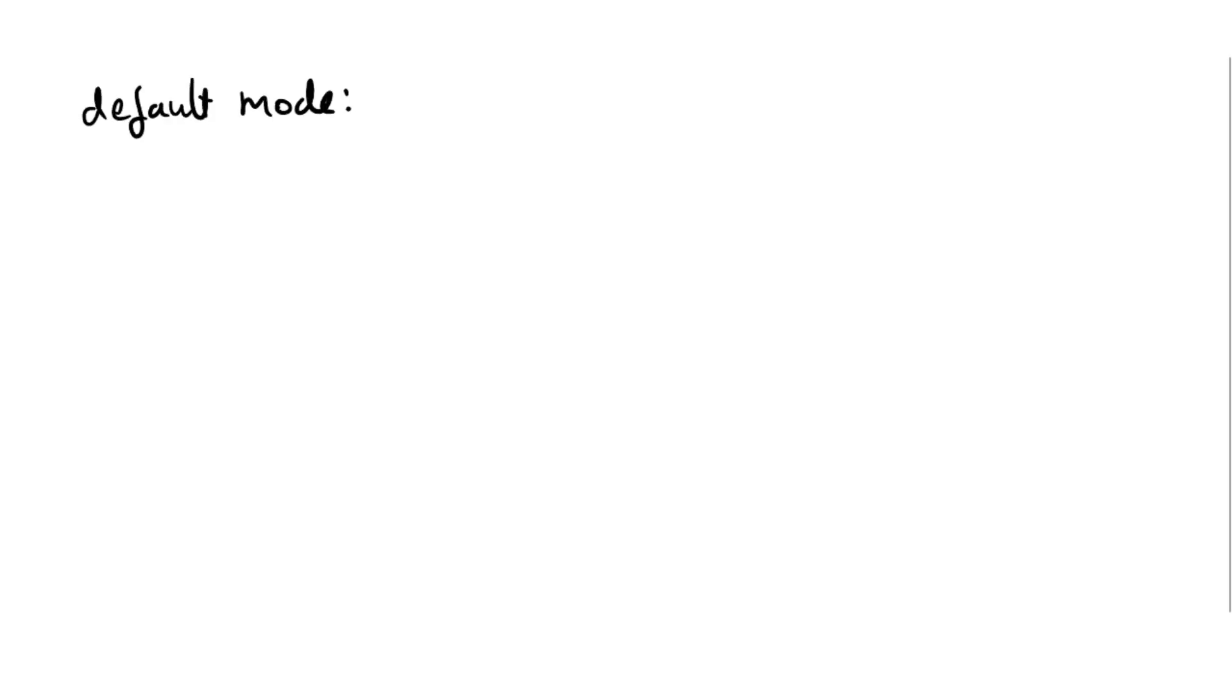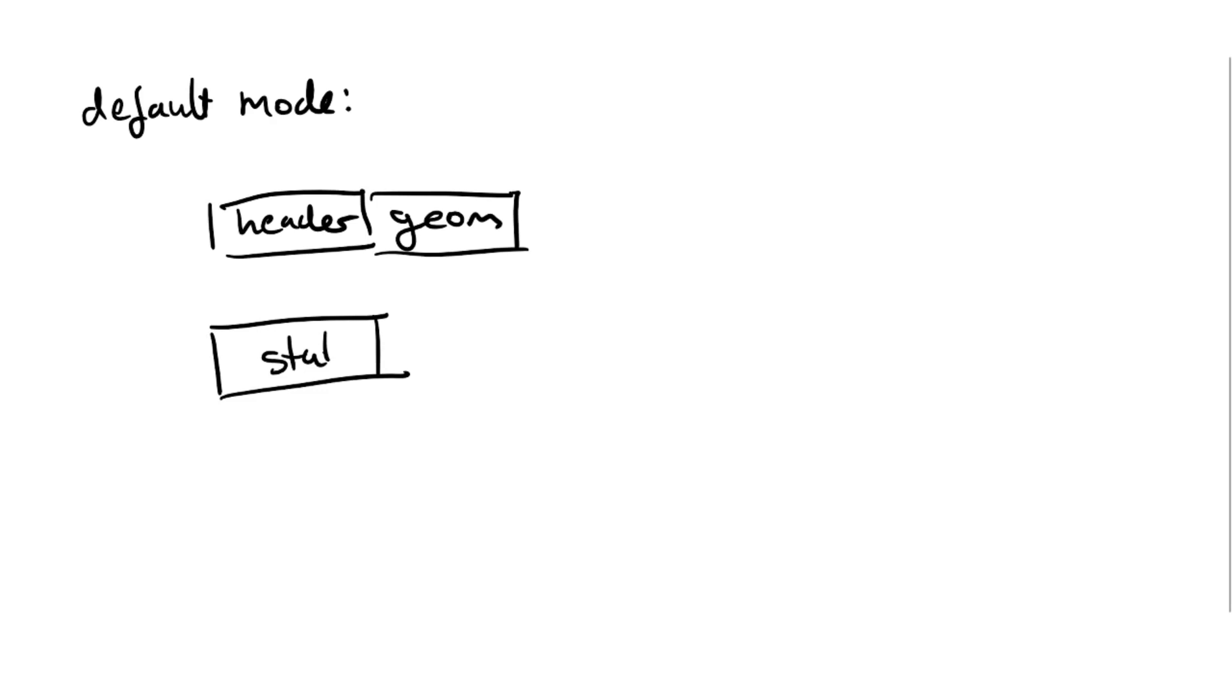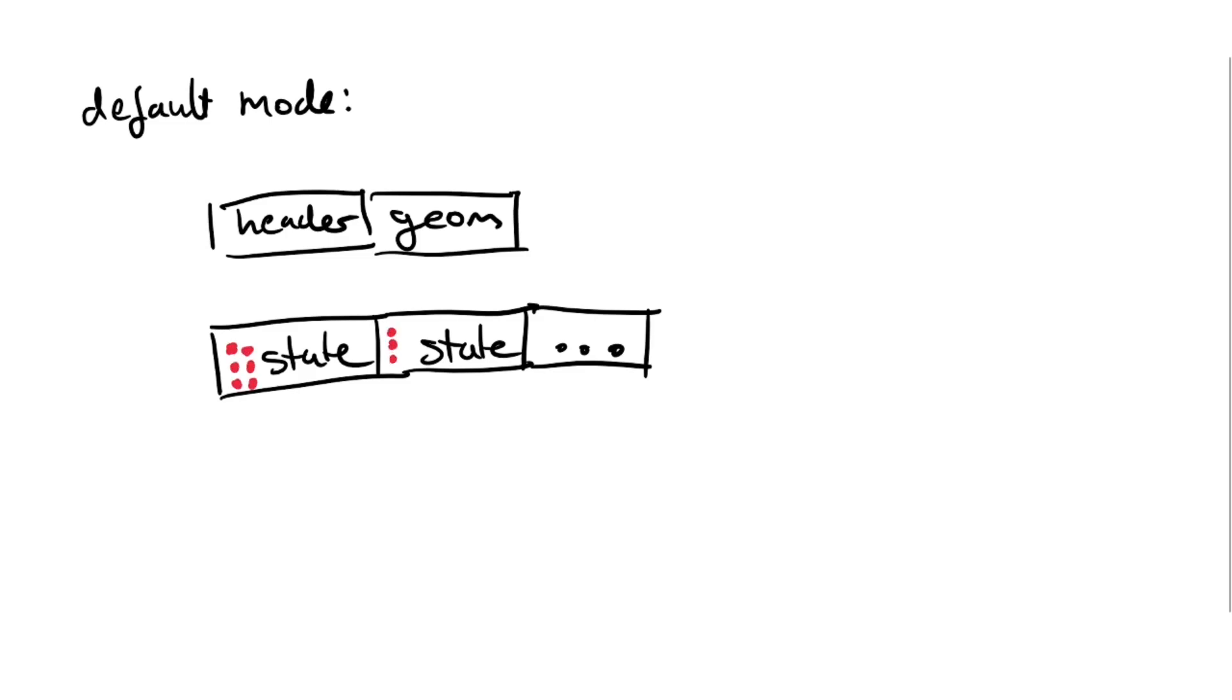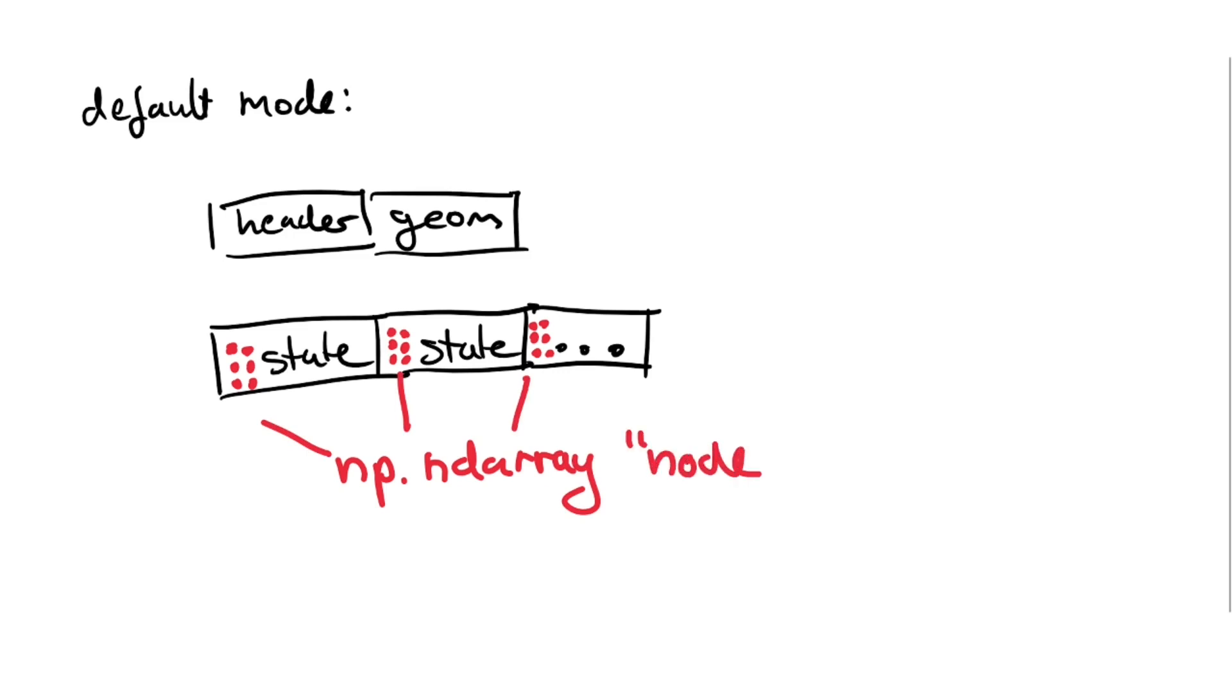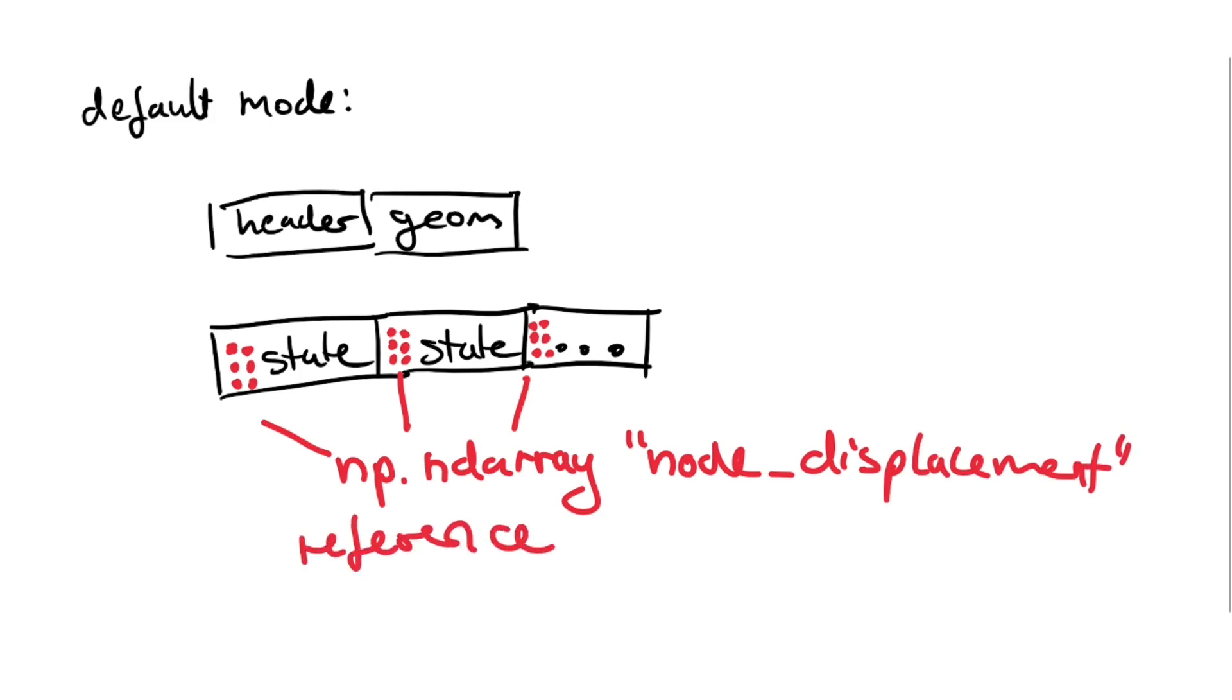In default mode our DYNA plots are as follows. There are two buffers built up. The first one is the header and the geometry and the second one consists of all the states concatenated linearly in memory. What we do then is we reference all the fragmented memory from all the states and collect it together in a numpy array. We provide you then these results such as node displacement easily accessible as this array. Please note here that we only reference memory. We do not copy it and this makes it very efficient.